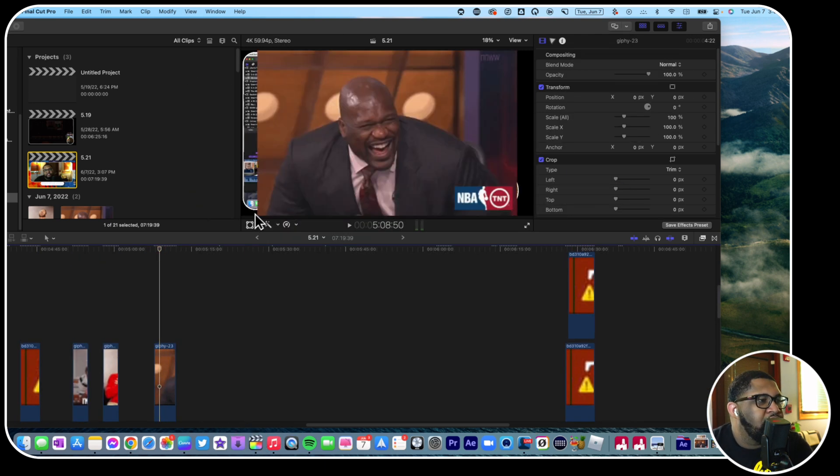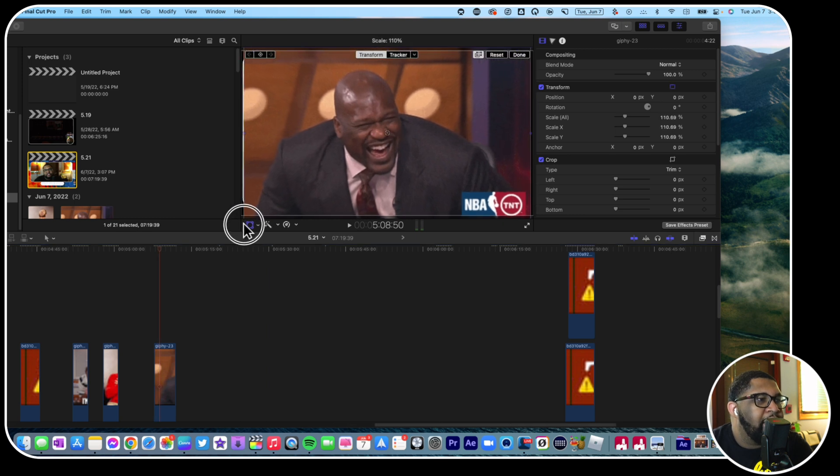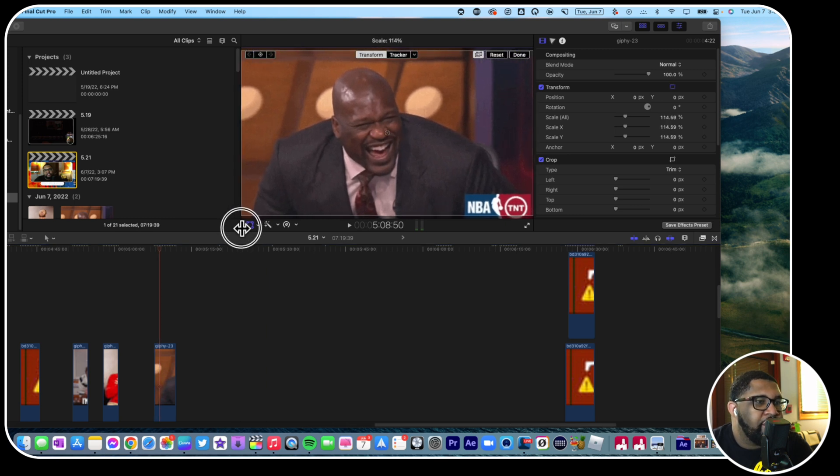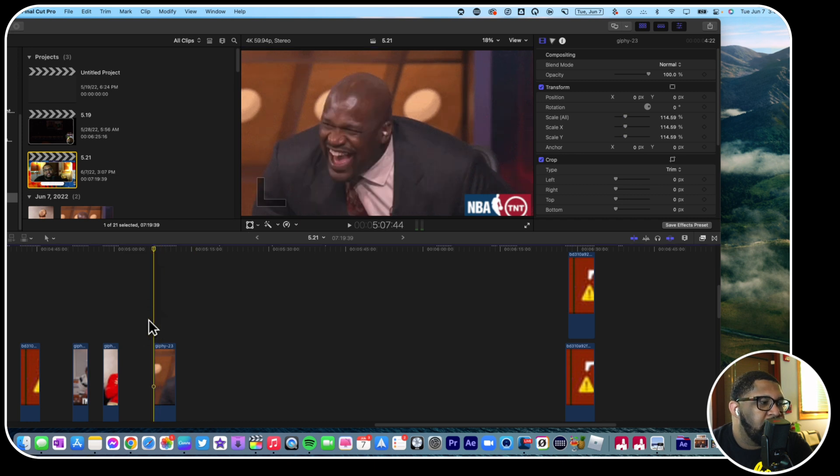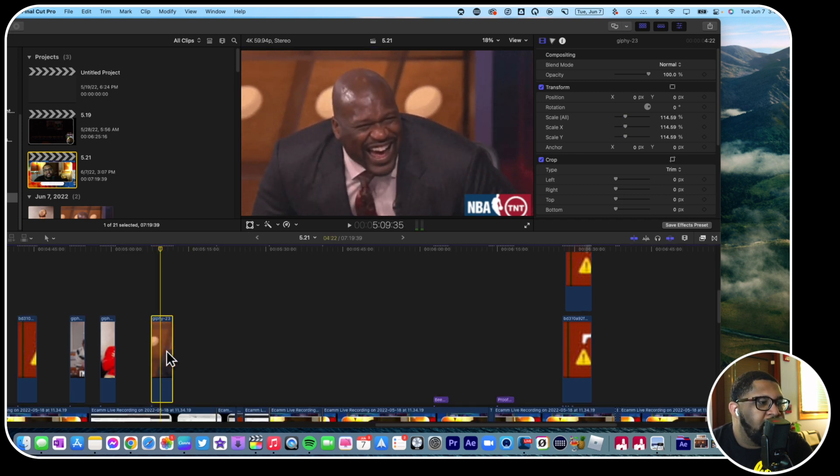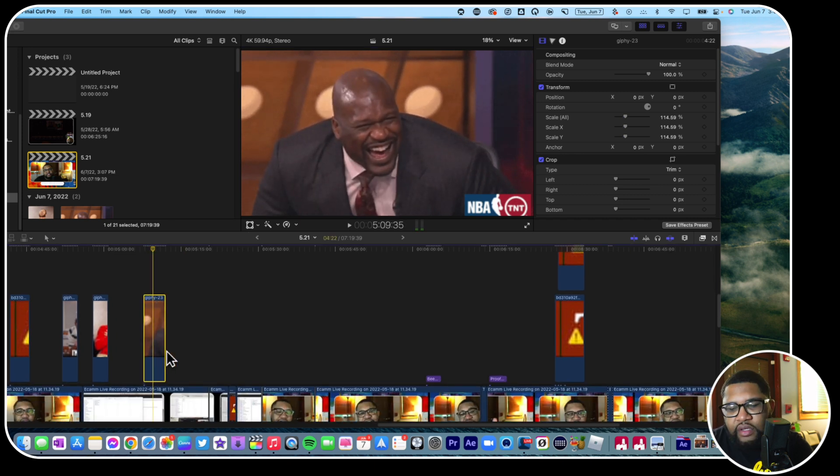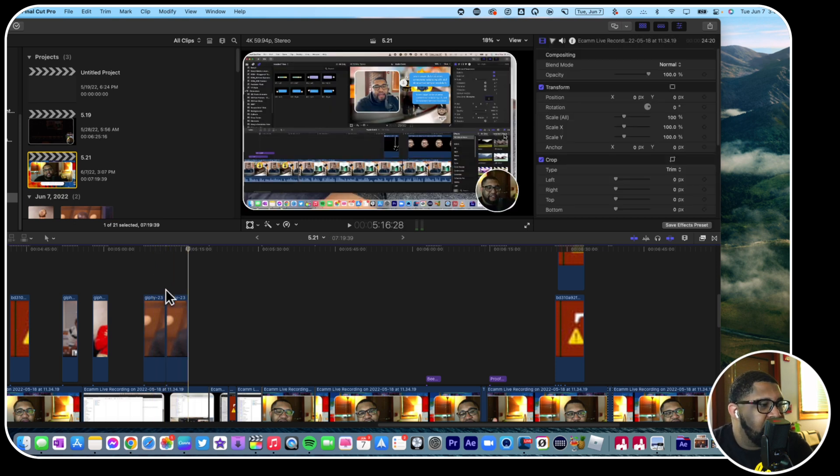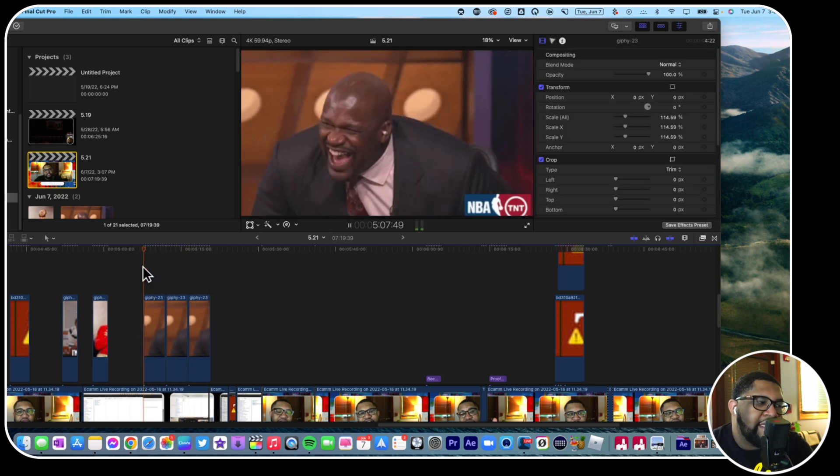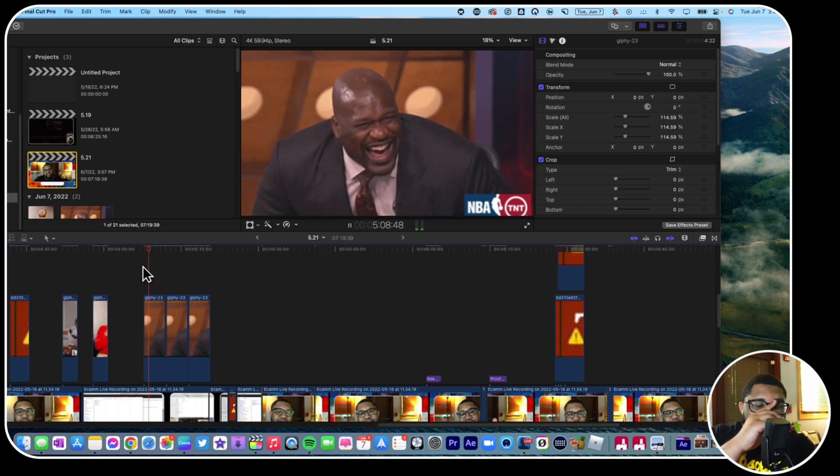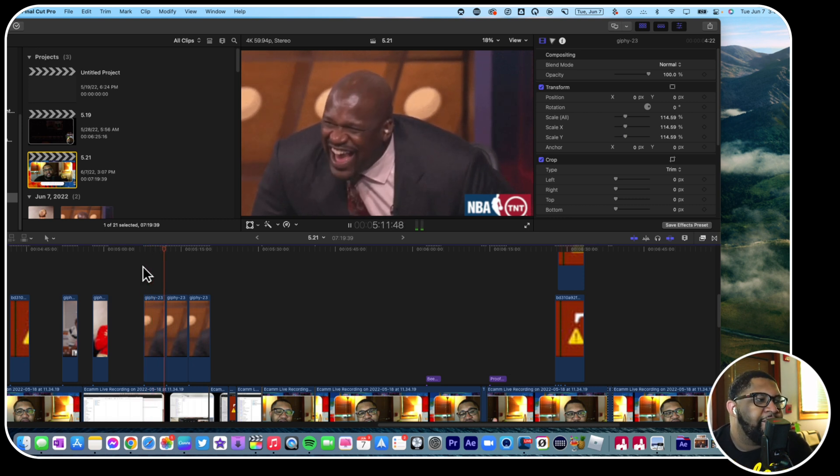We could go to the transform tool, we can make this full screen. You can press done. Okay. We could copy this, go to the end of it, we could paste it so that, like, let's say we wanted it to go on for a while or something like that.